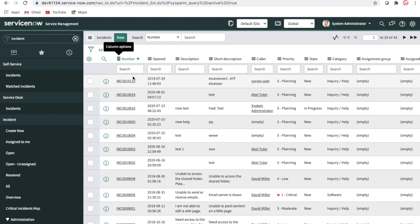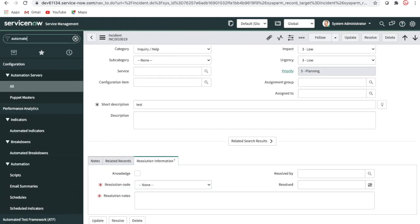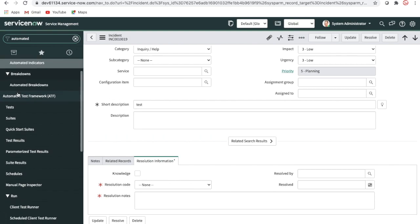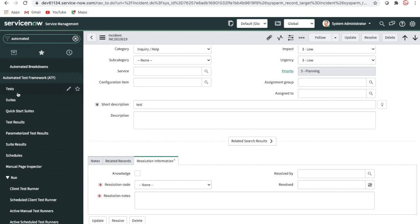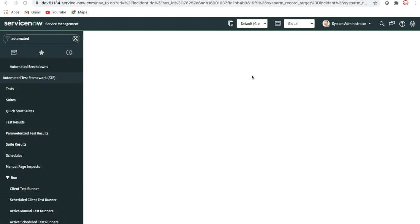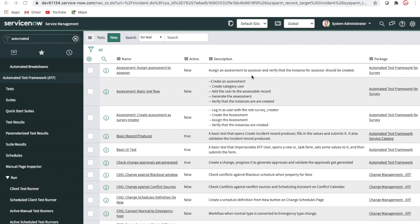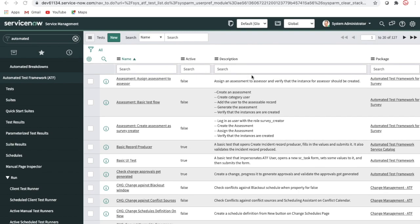Let's go to the Automated Test Framework module. This is the Test section where you can write test cases. There are already pre-built test cases you can use and check out. For most of this — about 80 percent — you don't have to write any code.